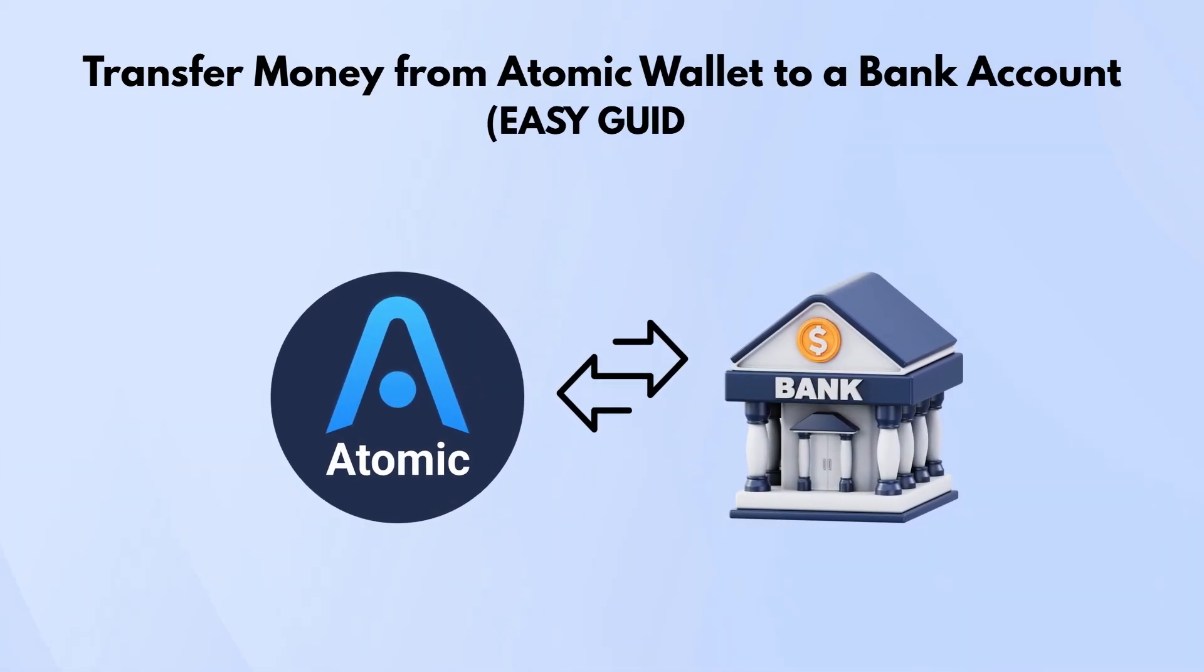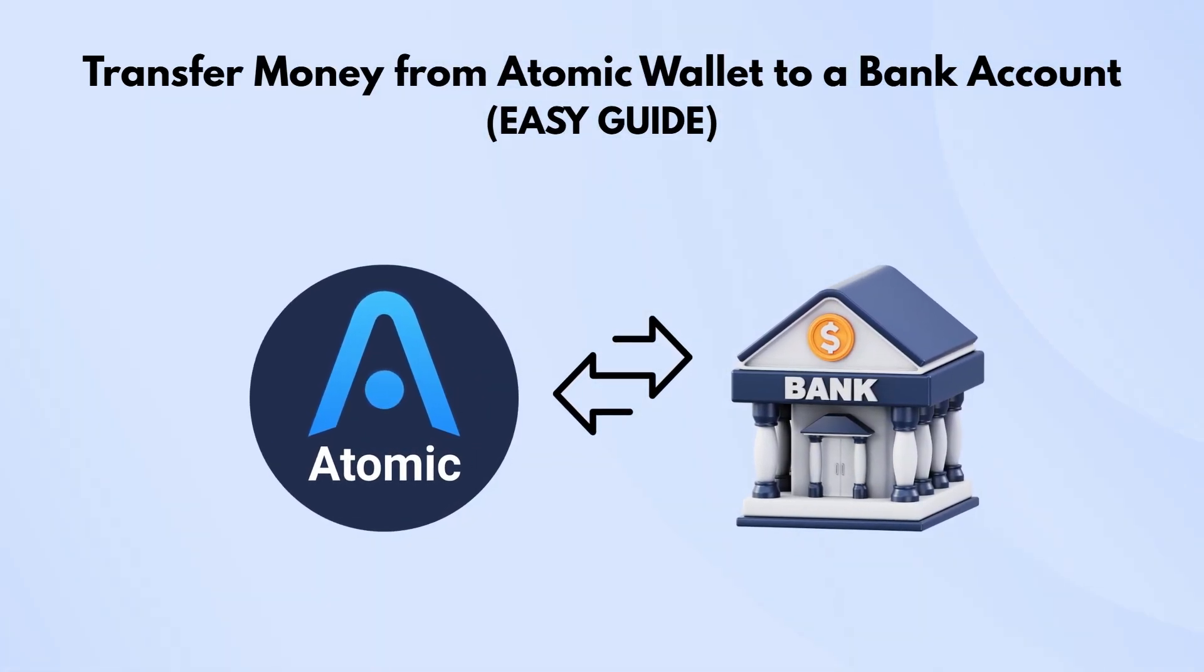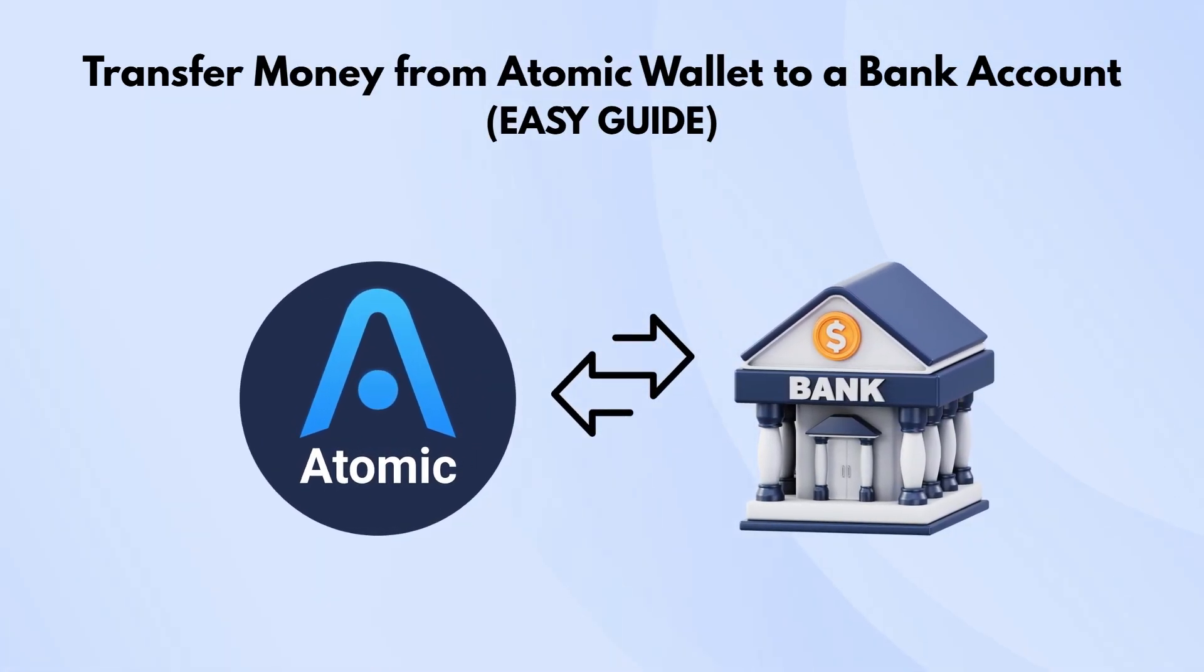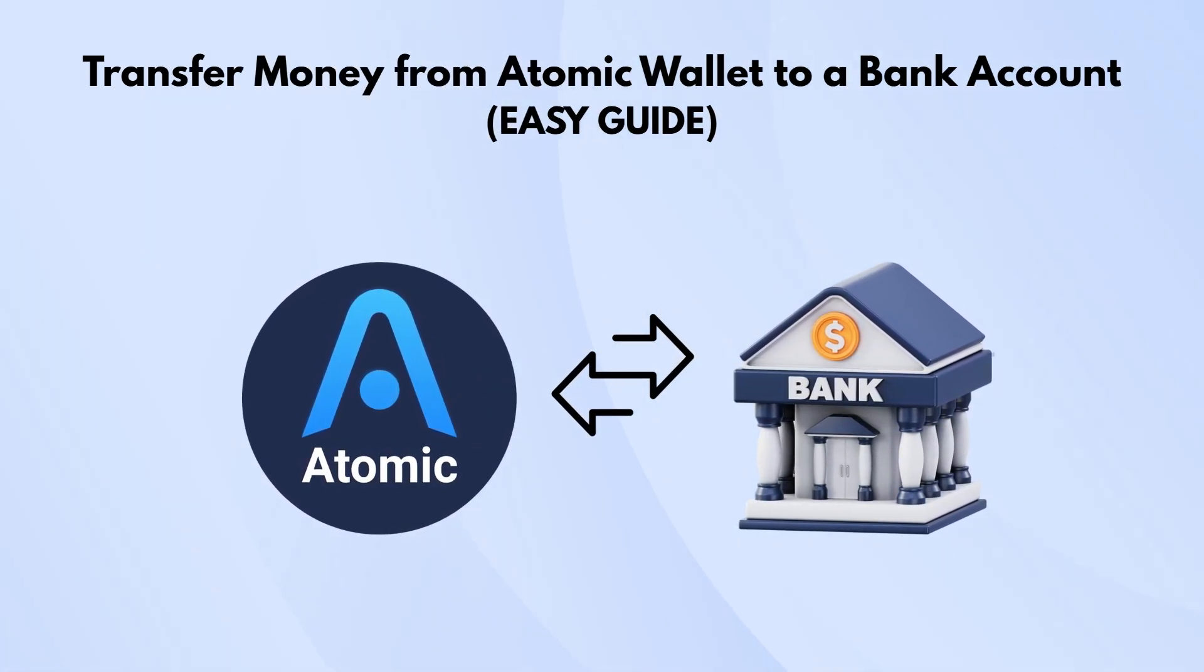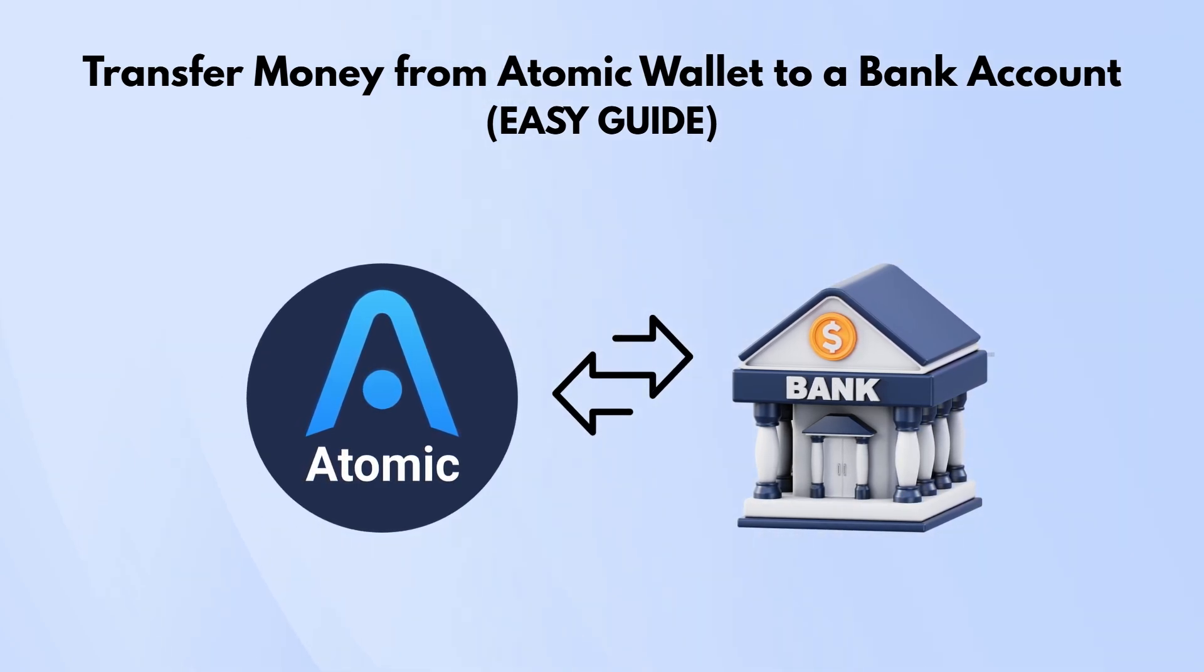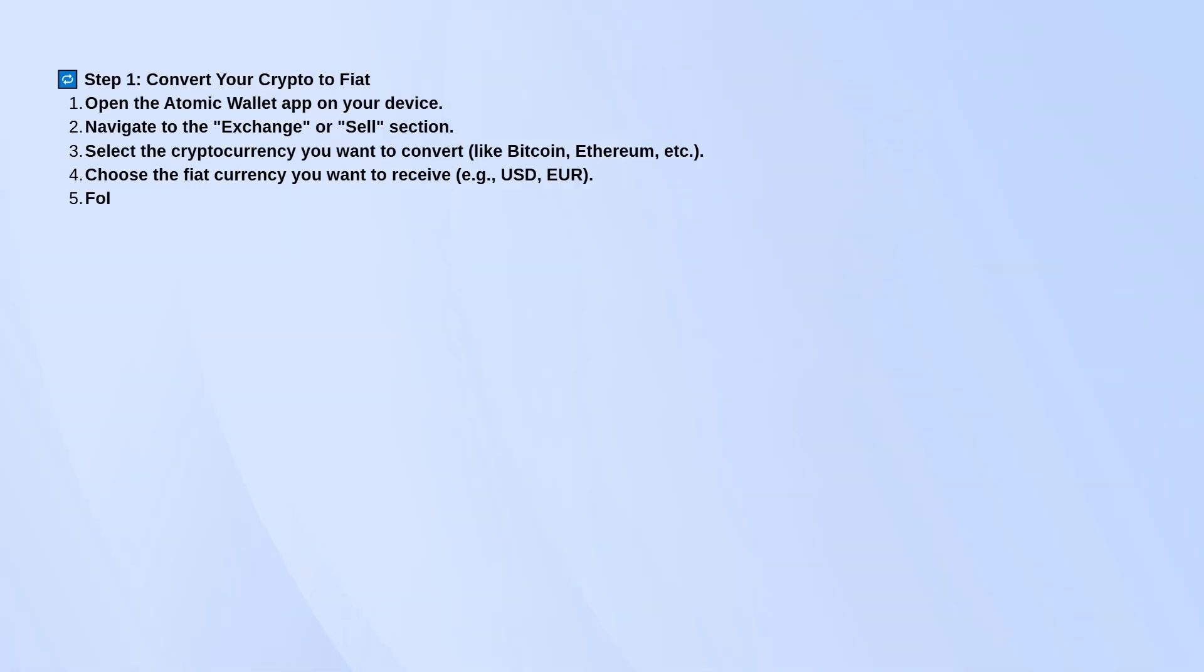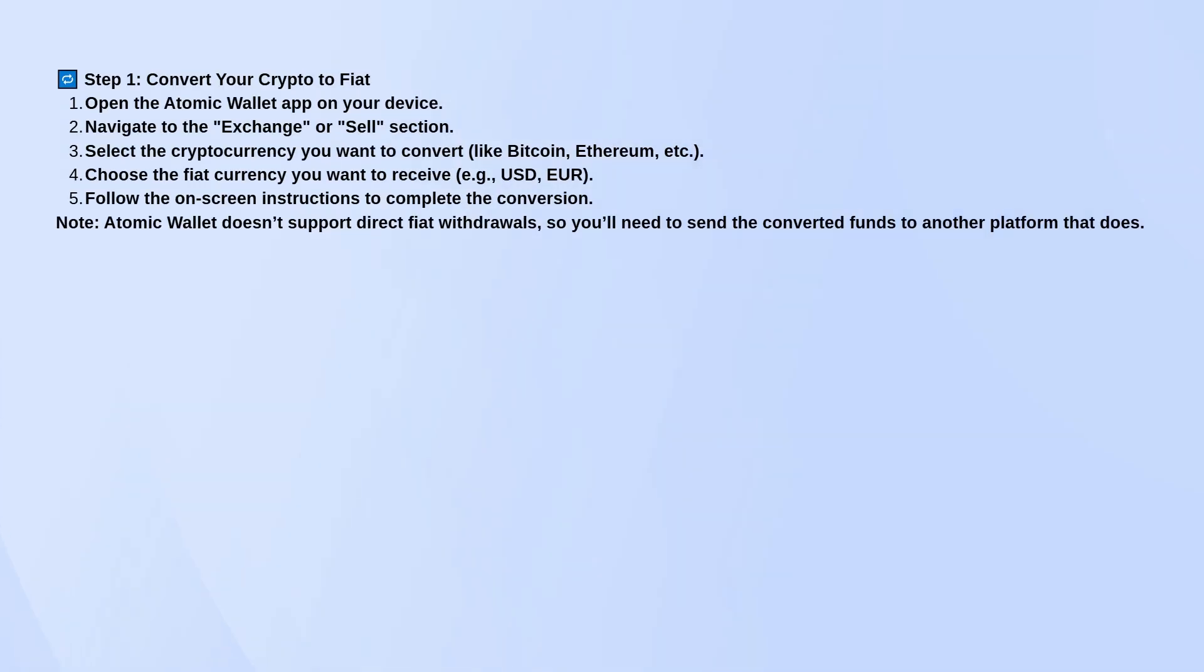Here's how to move money from your Atomic Wallet to your bank account. It's not a direct transfer, so you'll need to go through two steps. First, you sell your crypto for regular money, like dollars or euros. Then you send that money to your bank through another platform.